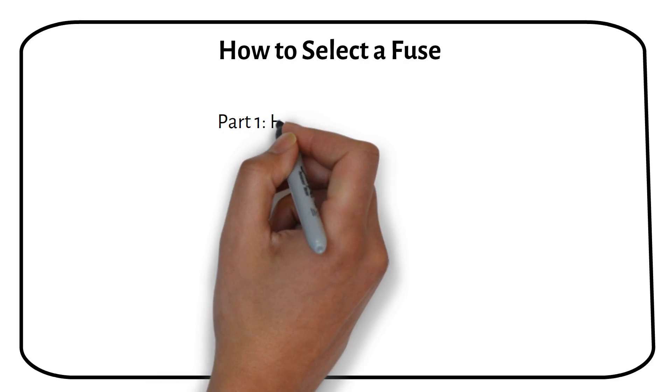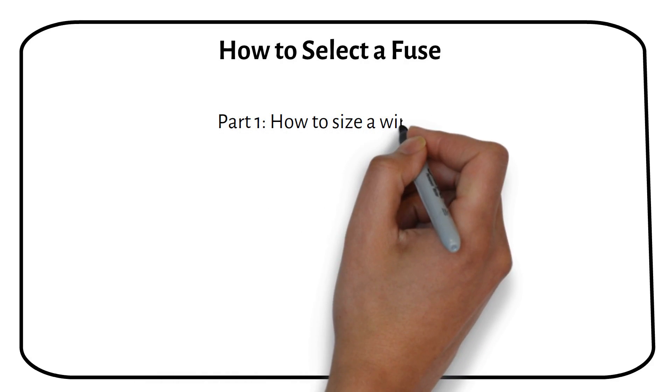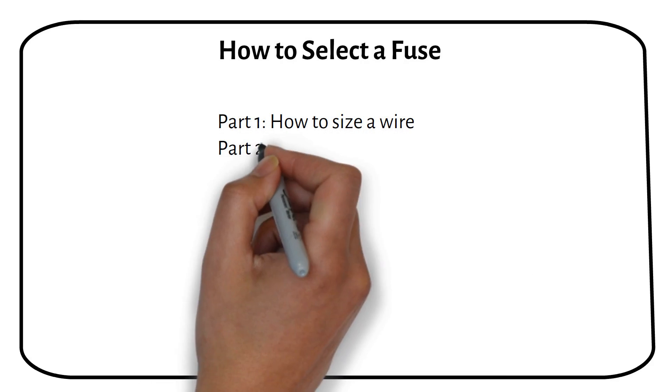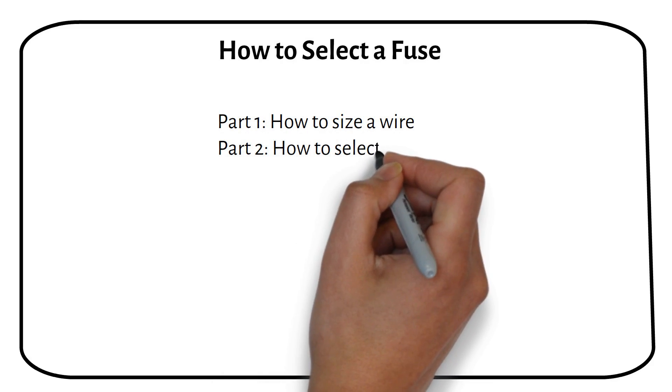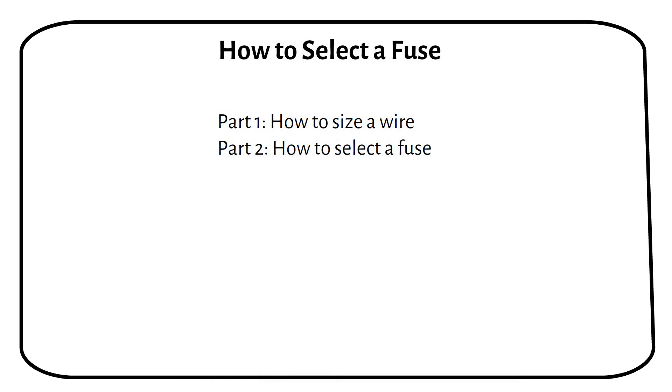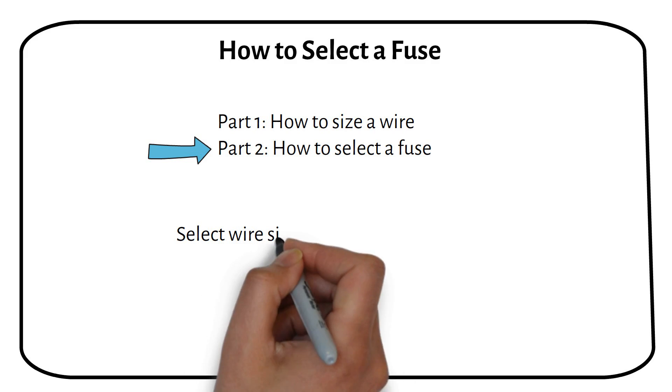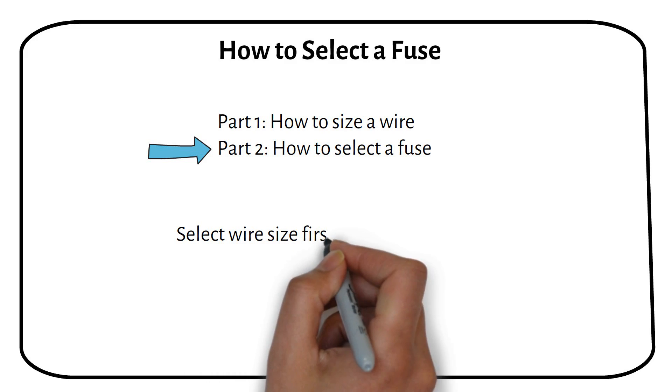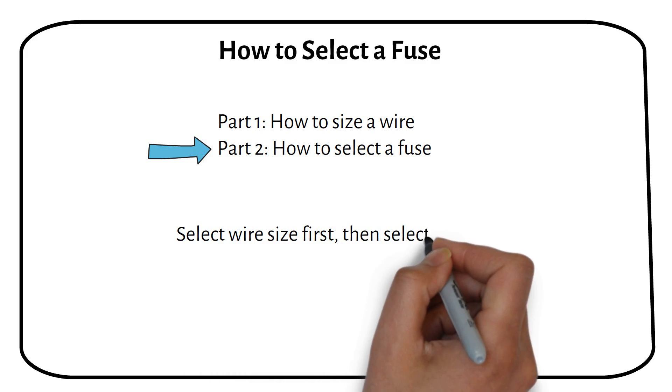In my previous video, we talked about how to size a wire. This video is part 2, where we will select the fuse size. It is important to select the wire size first, and then the fuse, because it will be based on the wire size.